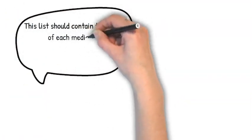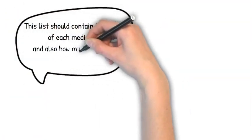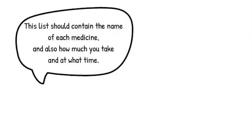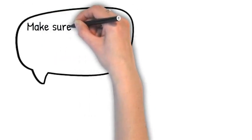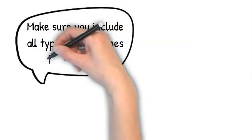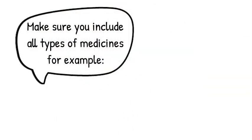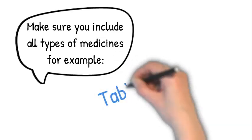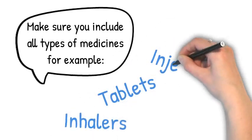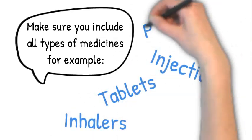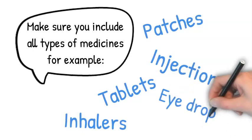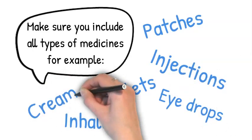This list should contain the name of each medicine and also how much you take and at what time. Make sure you include all types of medicines, for example tablets, inhalers, injections, patches, eye drops, and creams.